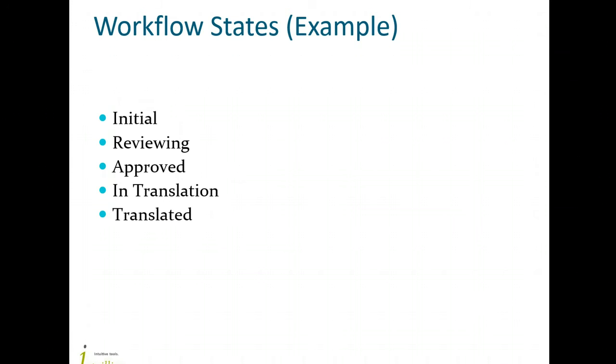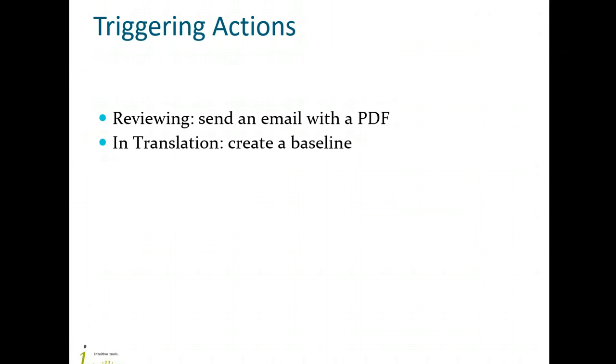Entering a state may trigger certain actions. For example, when the topic enters the review state, you may want an email to be sent to the reviewer together with a PDF of the topic. Or, when you download a project for translation, you need DITAToo to create a baseline.